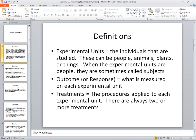Outcome or response: what is measured on each experimental unit. Treatments are the procedures applied to each experimental unit — there are always two or more treatments. If you're doing an experiment, it's nice to have some kind of comparison. So you apply one treatment to some units and another treatment to others, and then you can compare the results. If you only apply one treatment, there's nothing to compare.